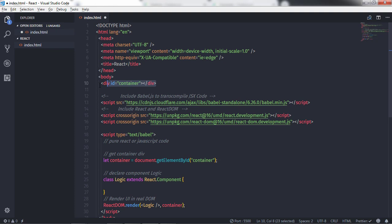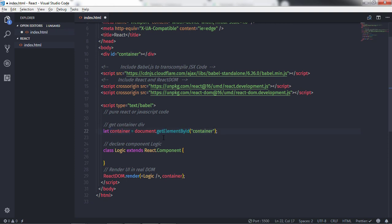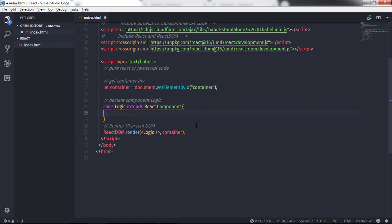Let's consider the following example and understand how to use if and else statements and change the view based on the condition. Here in this example we already have a division tag with id 'container', and we use the getElementById method and store this container in a variable. Just after that we have a Logic component already declared, extending React.Component, and we have a ReactDOM.render method to render this component.